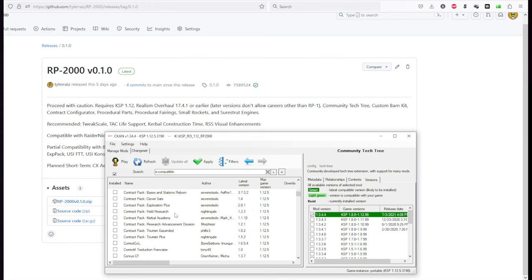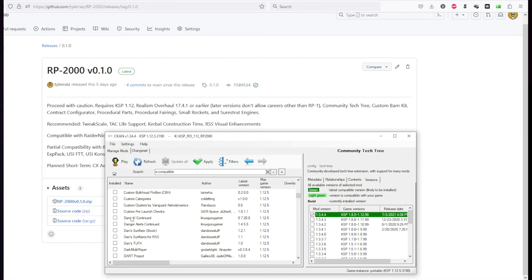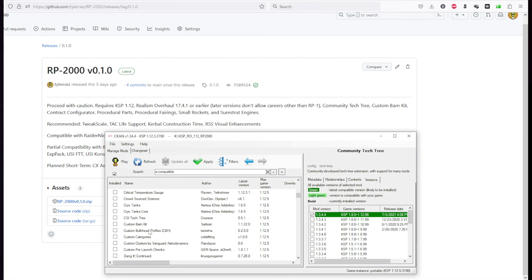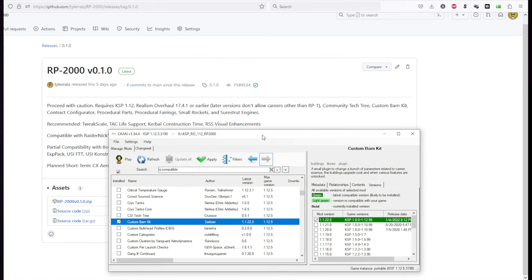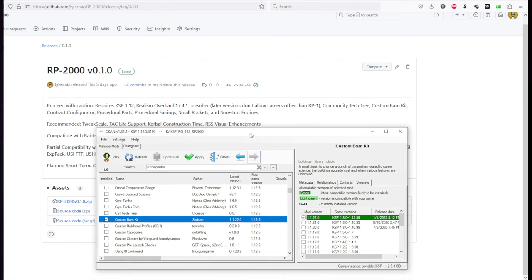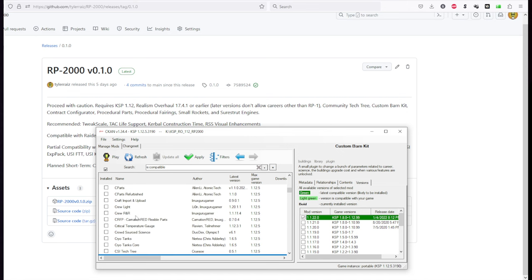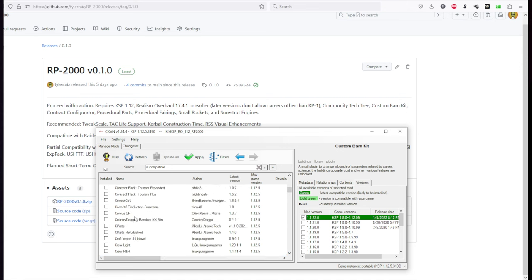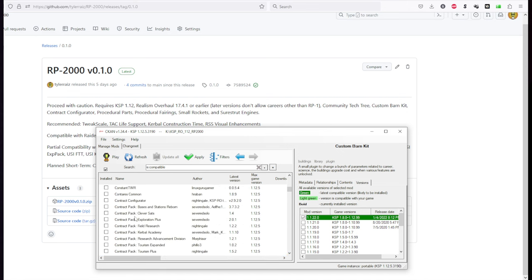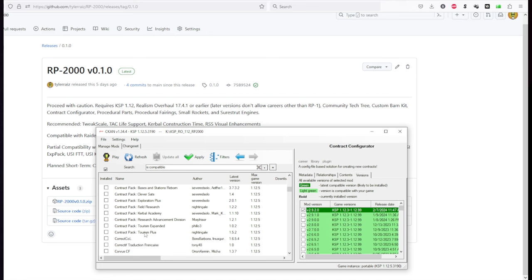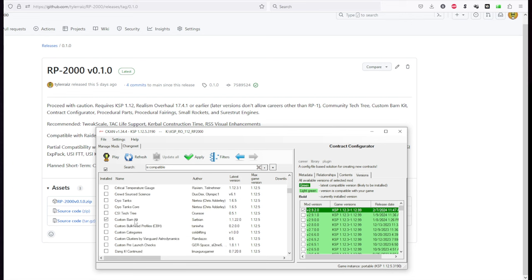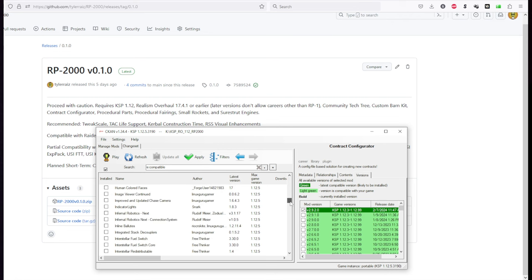Community Tech Tree. Now Custom Barn Kit I haven't really figured out yet. It's supposed to edit the buildings so that they do the right things I guess. Right now they're not going to do the right things as far as the upgrades are concerned. So that may or may not be a problem. We'll see as I play through and that's one of the things I'm testing. Contract Configurator. We probably can't use these contracts. They're not going to be balanced for Real Solar System.